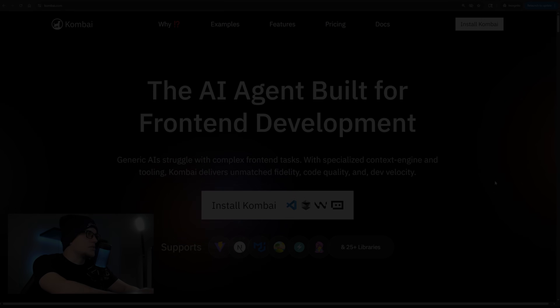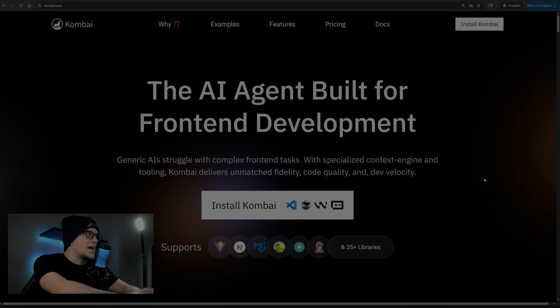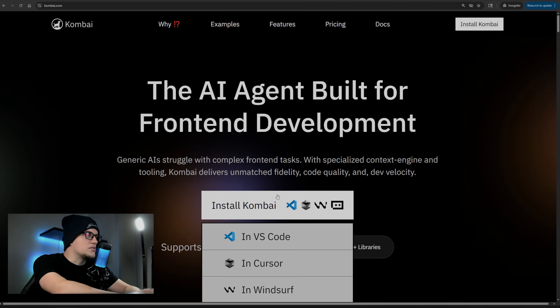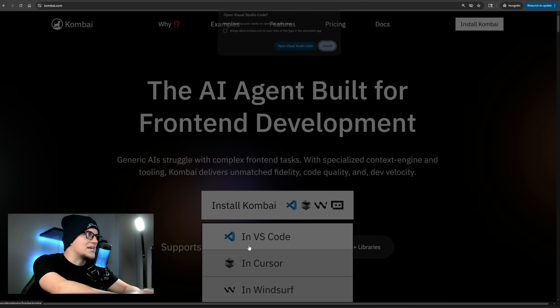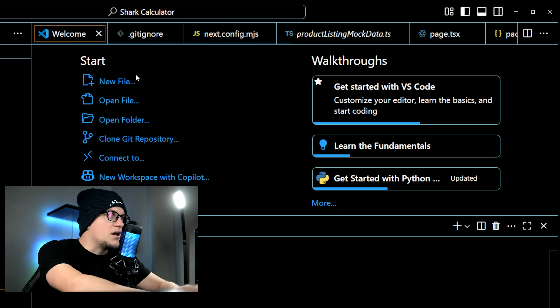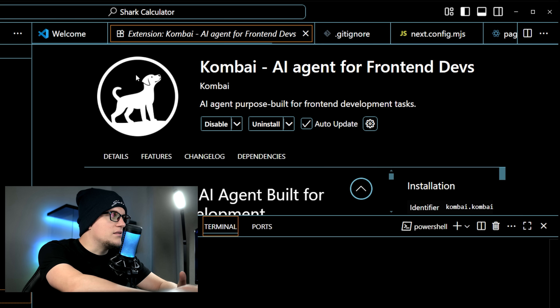Let me show you what I built with Combuy and walk you through the tool. To get started, you sign up, install the VS Code extension, and launch the Combuy tab in the sidebar. From there, you're in.